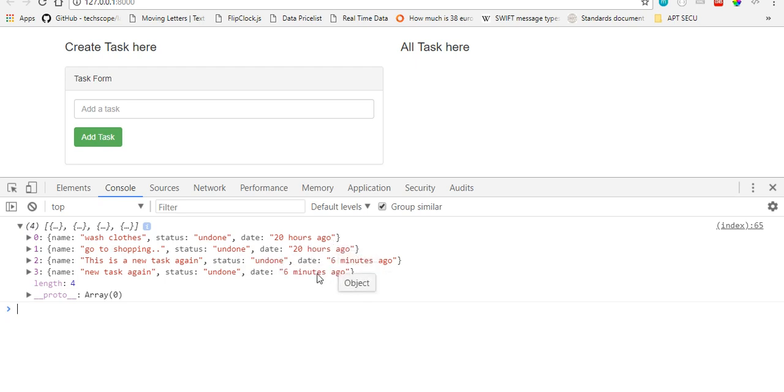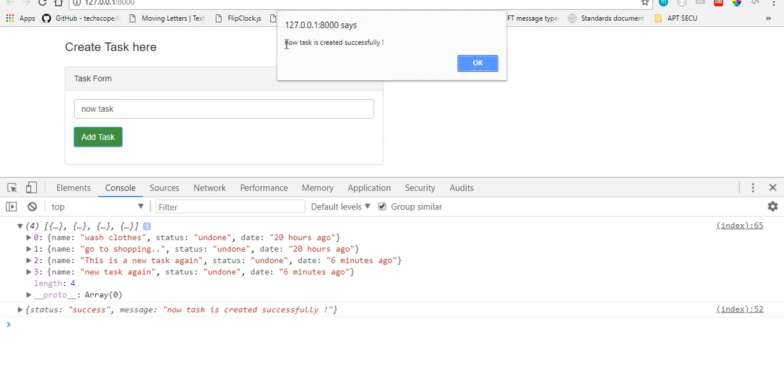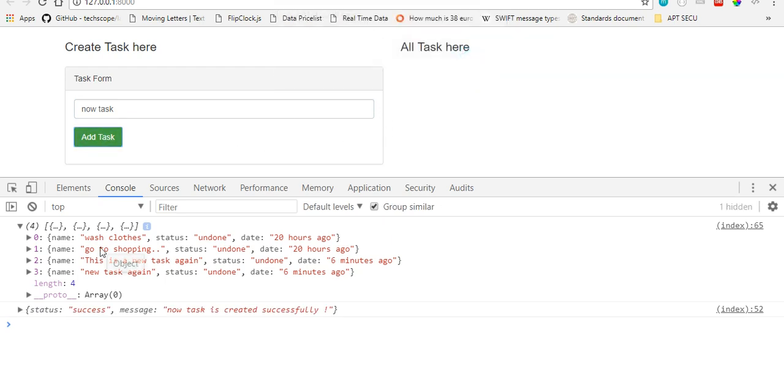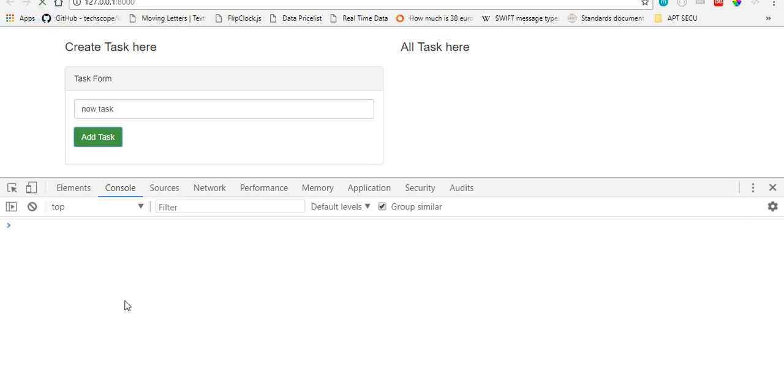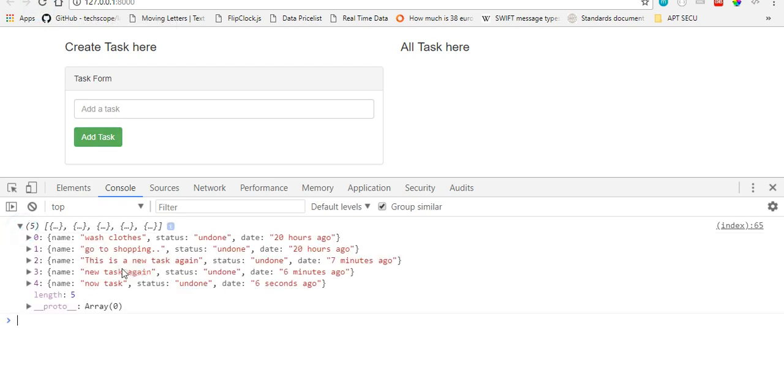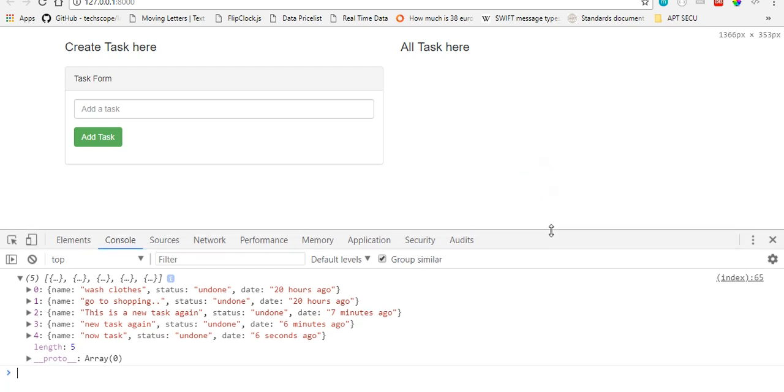If you create a new task, let's say 'now task', click create task. You see it tells you task created successfully. When you hit reload, you'll be able to see the last task we tested, 'now task'. You see it's six seconds ago. It's actually displaying this result now. This is what we'll do in the next video.